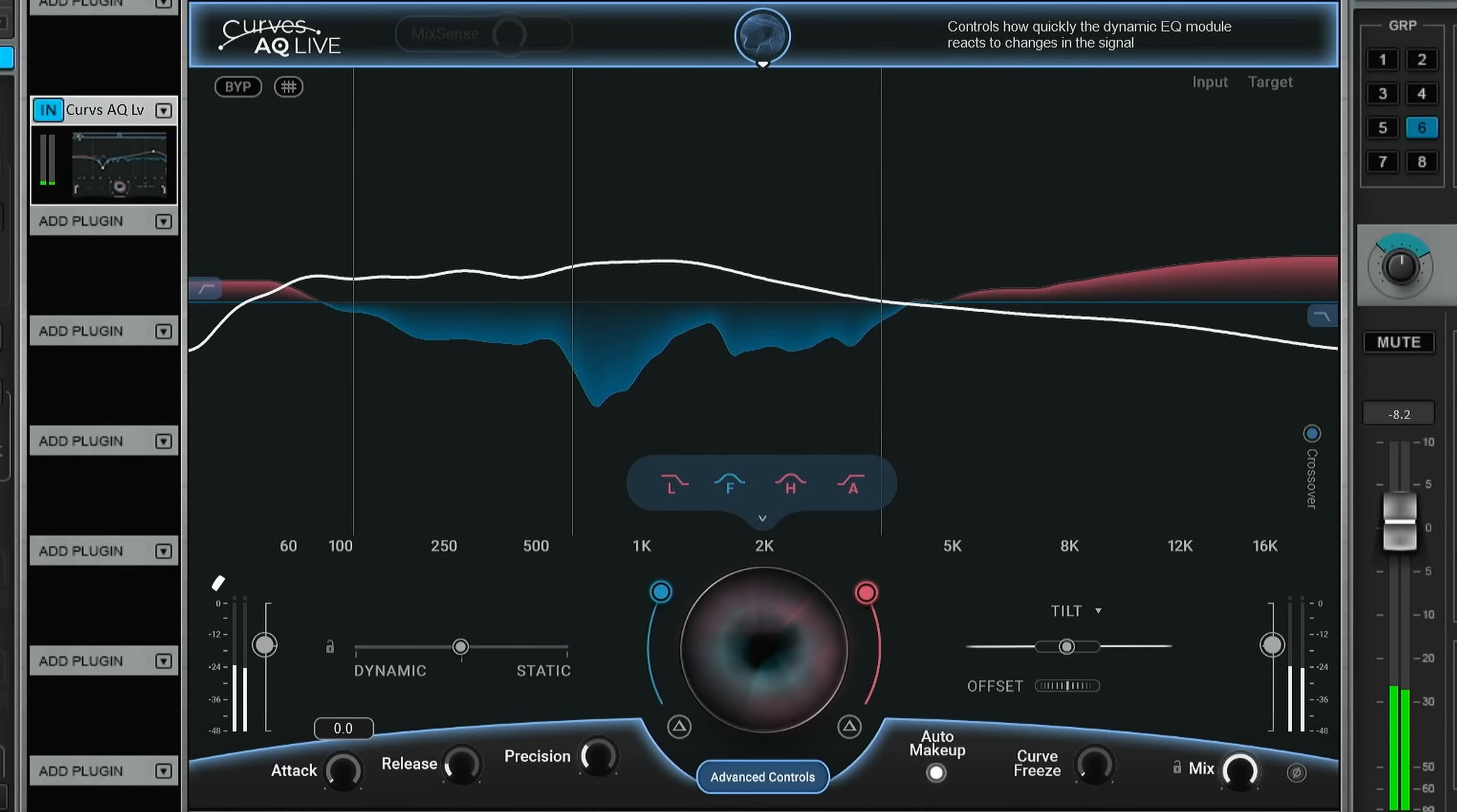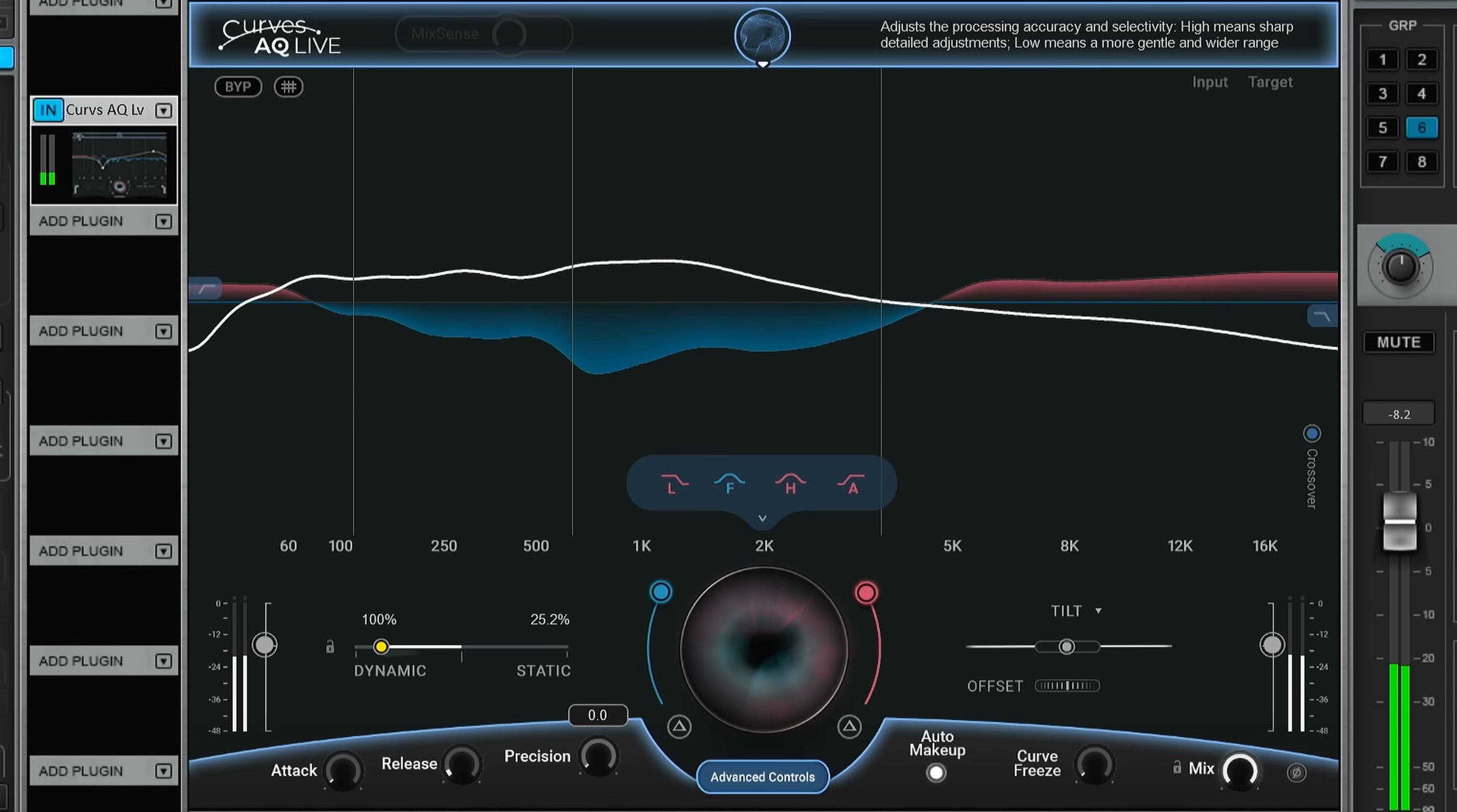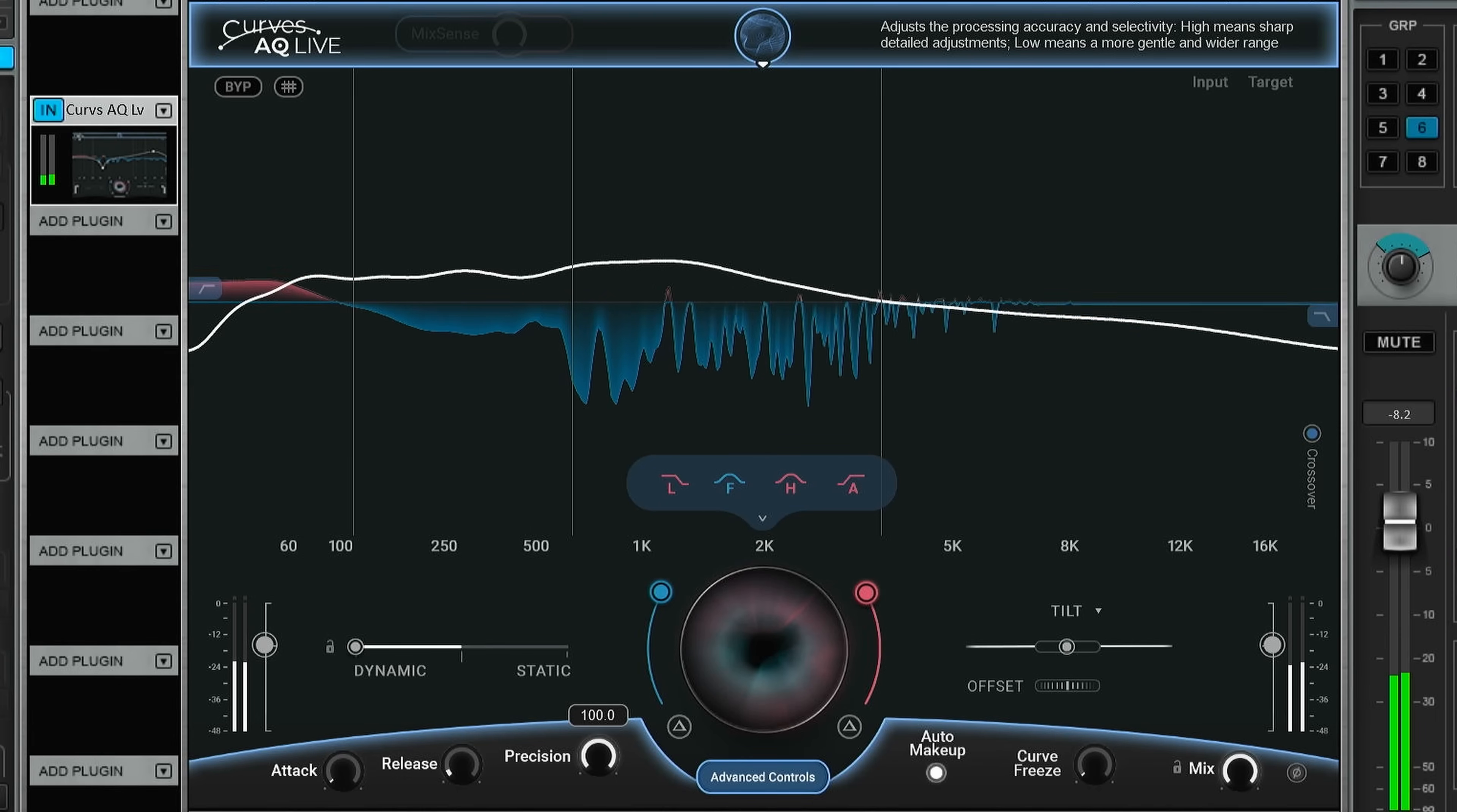And if that wasn't enough, we have the advanced controls. Here you can change the attack of the dynamic section of the EQ and the release. You can also change the precision. So going from a, let's slide this so it only shows the dynamic side of it. So now it's kind of a broadband type of EQ, and then you can go up to I think it's a thousand bands. So you can be really precise.